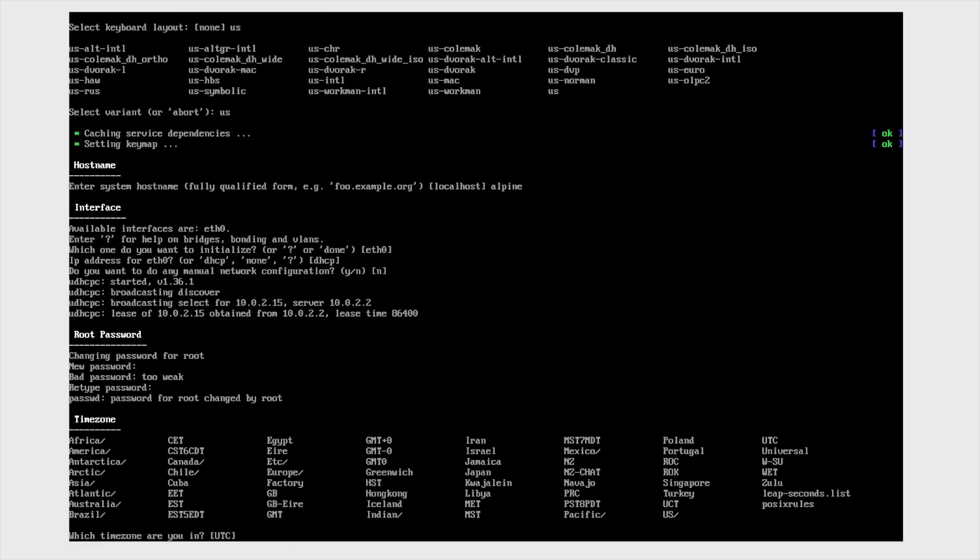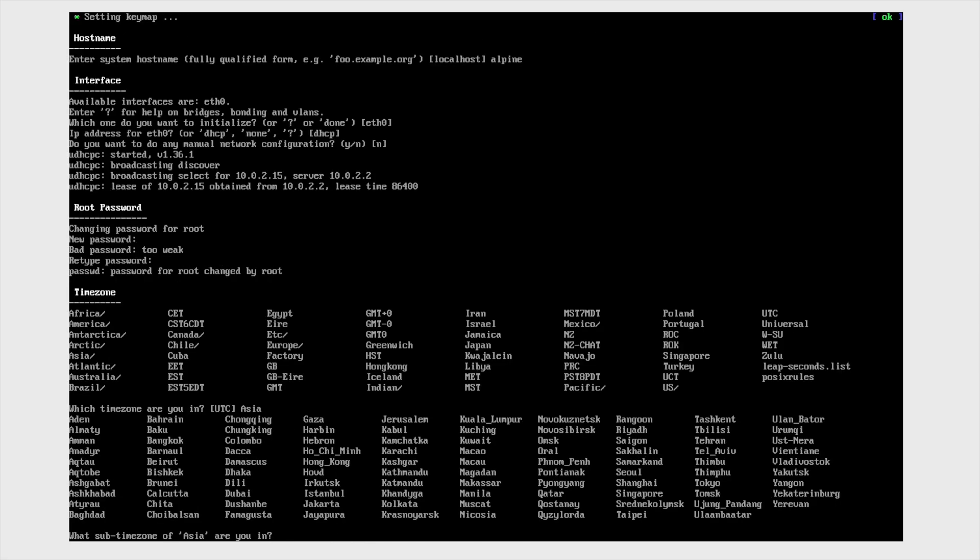And then the time zone. I'm selecting Asia and then I'm selecting Colombo since I'm from Sri Lanka.